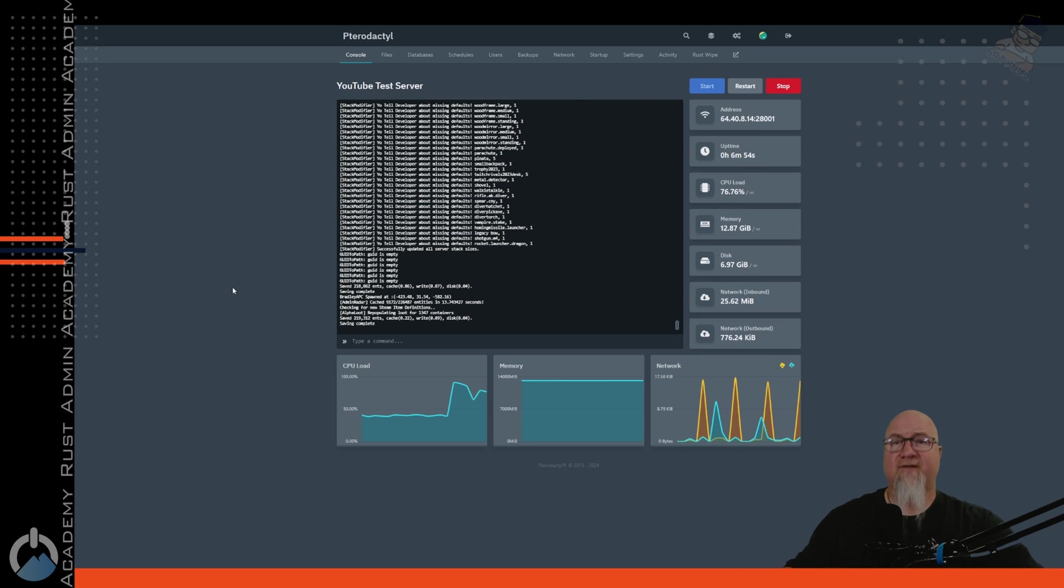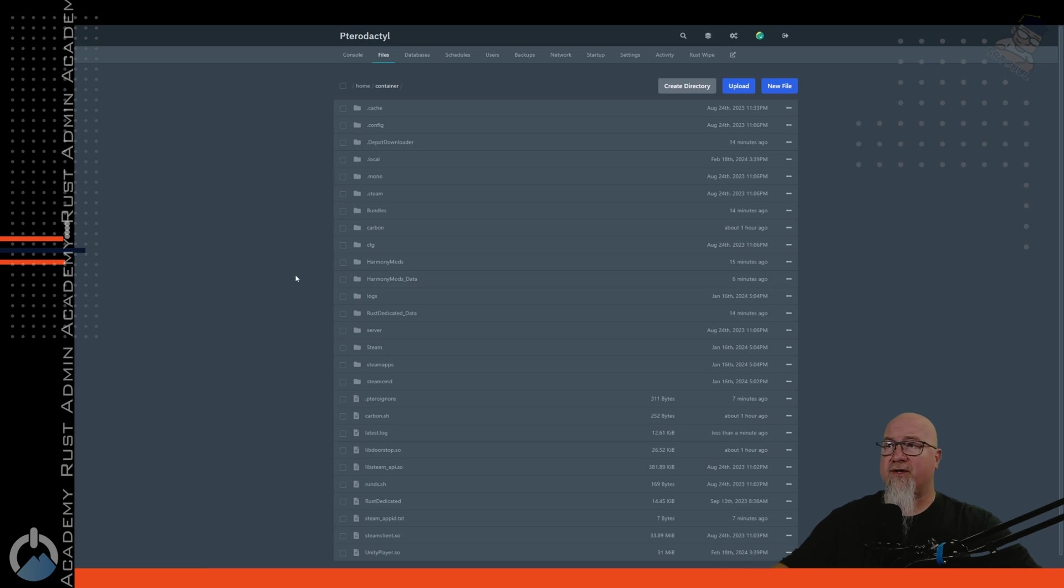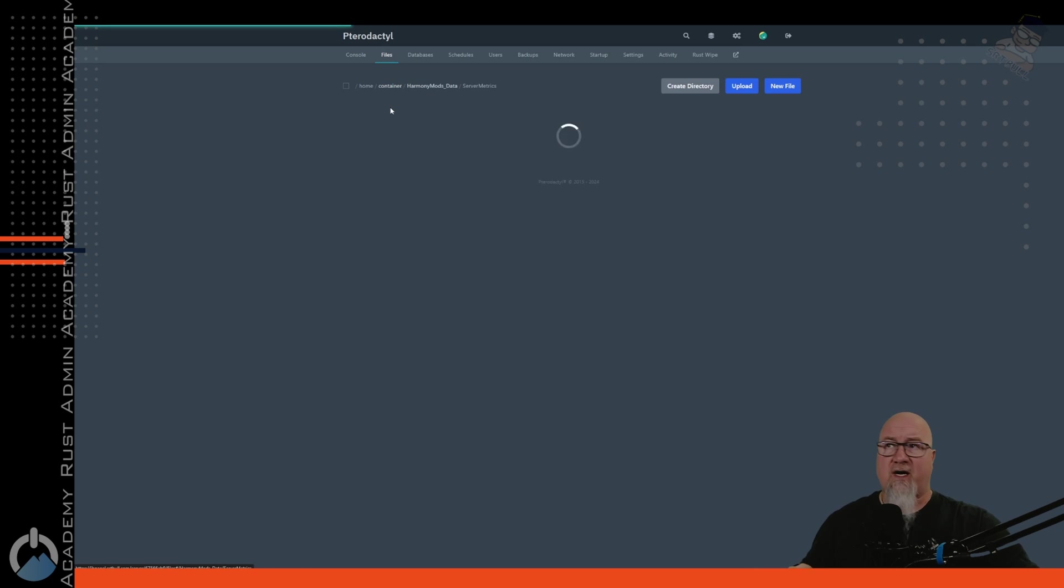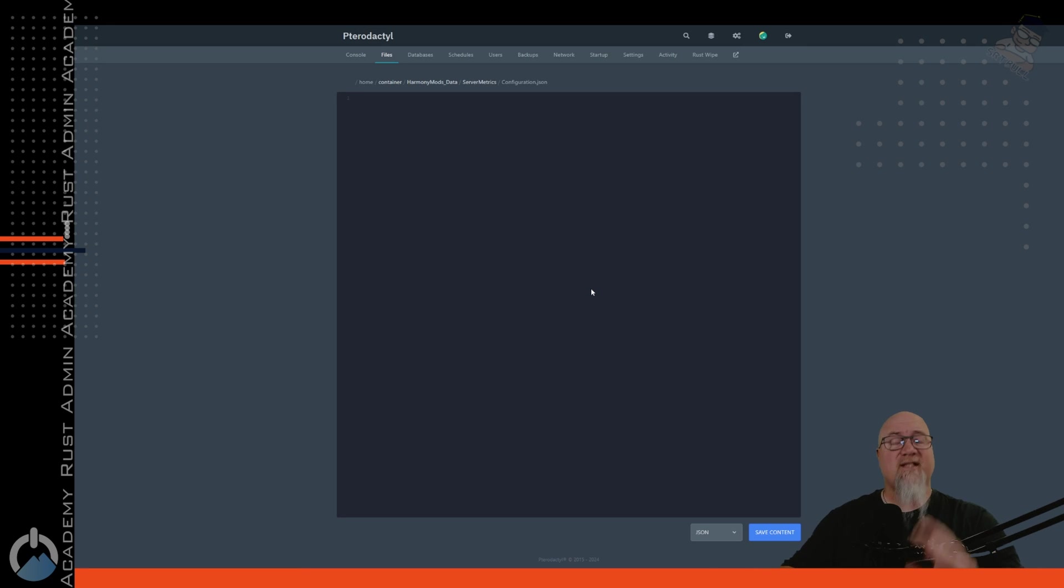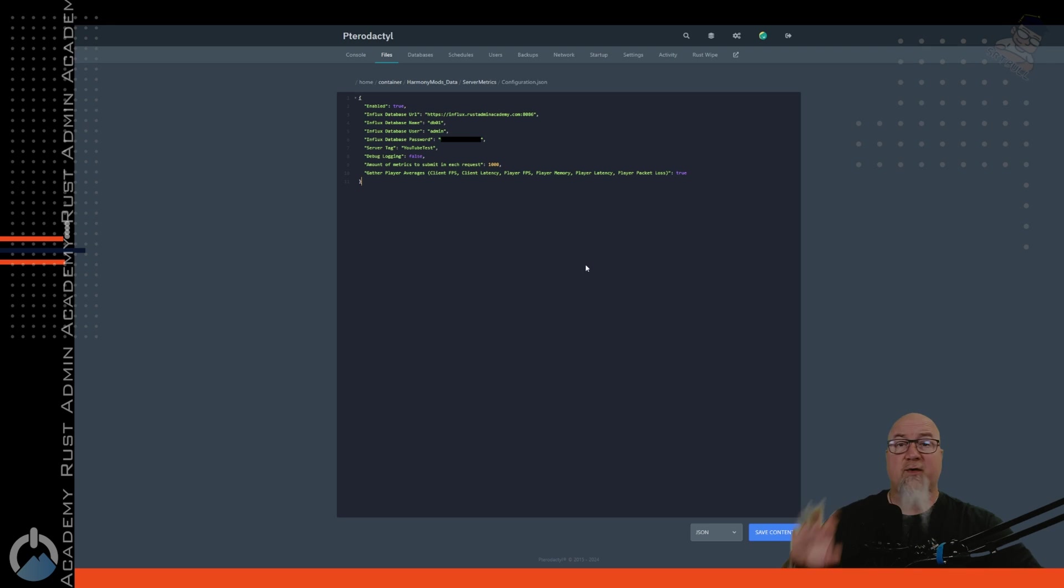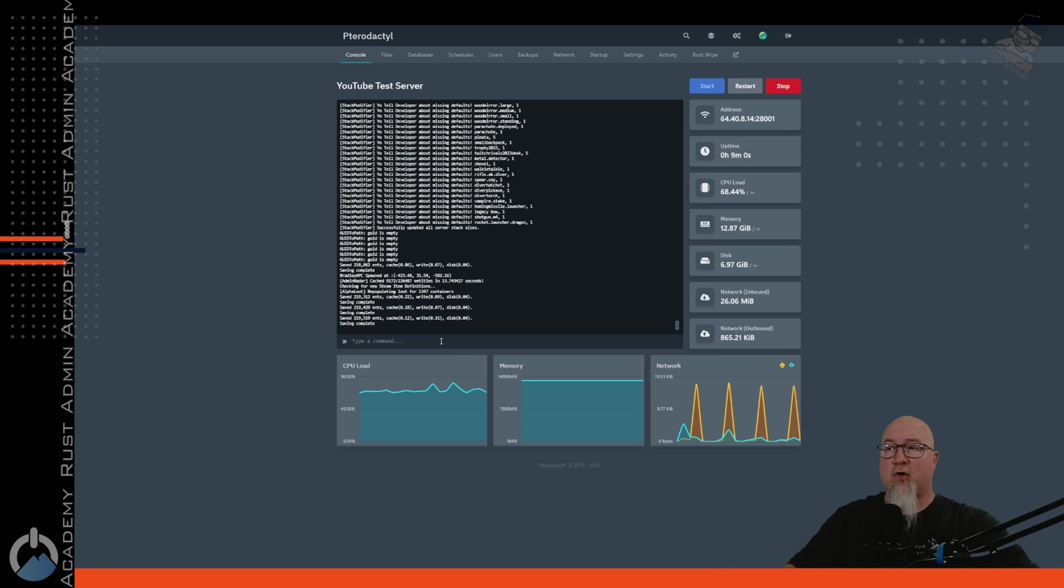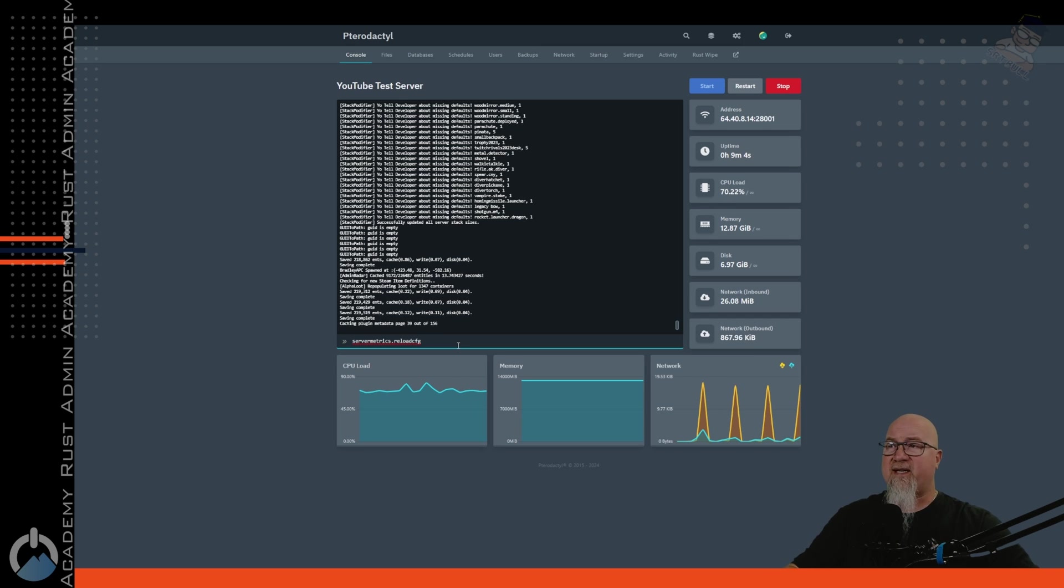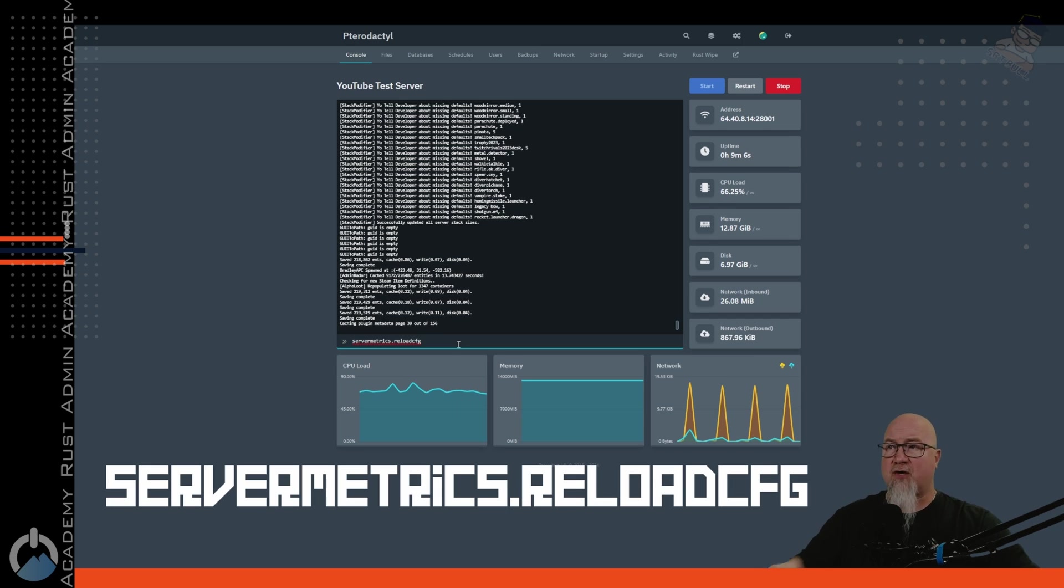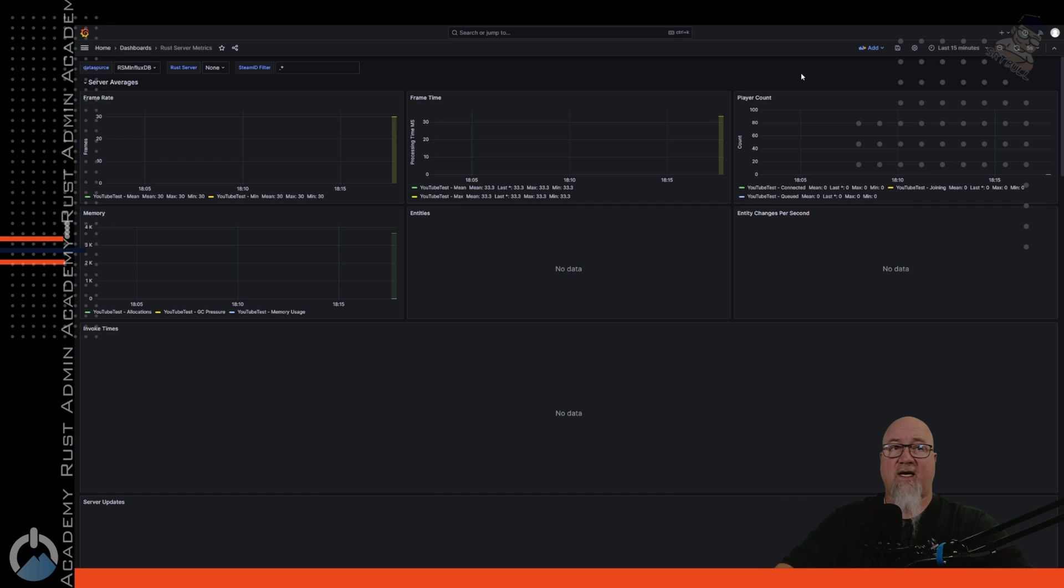Once your server has finished booting up, you're going to notice something changed in your file manager. So now you'll have this folder called Harmony mods underscore data. And in here, you're going to find your server metrics configuration file. So let's go into configurations. Let's just delete everything that's currently in that file and grab the configuration file that we saved on our notepad earlier. And we're just going to pasta everything in there just like that. And again, I'm going to remind you, the only thing you need to change right here is this server tag. Once this is set and we've reloaded this plugin, you cannot go back and change it. So just make sure that it's something that you want it to be. And then we'll go back over to our console. And then we're going to reload the server metrics plugin by typing in server metrics dot reload CFG. And it'll give you a response saying configuration reloaded and you should be good to go.